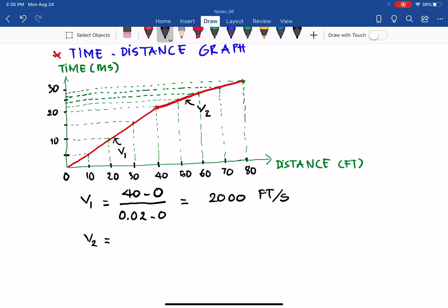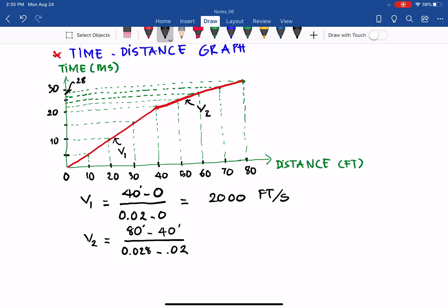Similarly, for layer 2, we take the distance traveled from 40 to 80 feet — that is 40 feet — divided by the time from 20 to 28 milliseconds. Converting: V2 = 40 ft / (0.028 − 0.020) s = 40 / 0.008 = 5,000 feet per second.